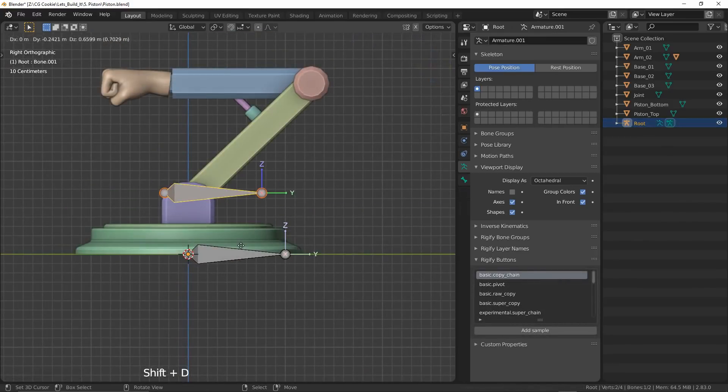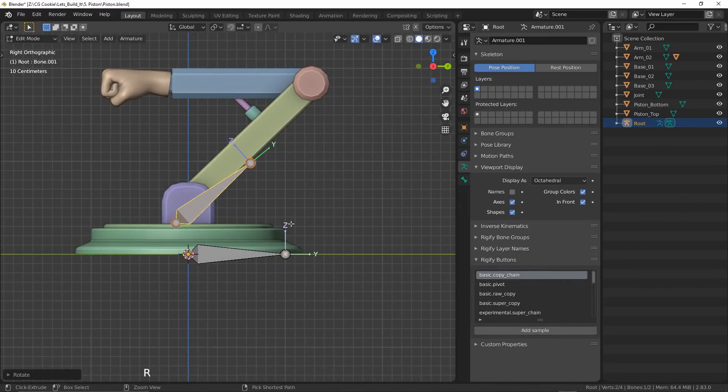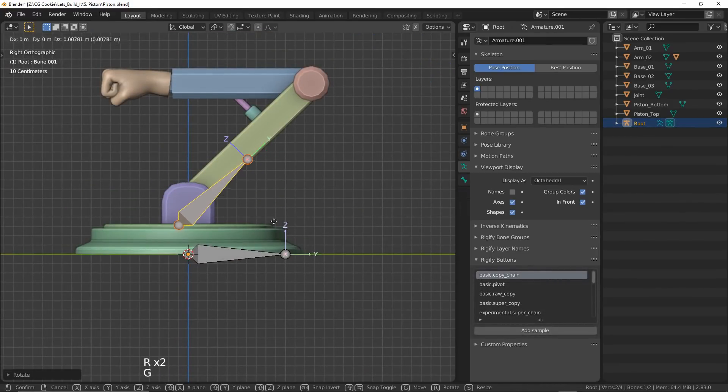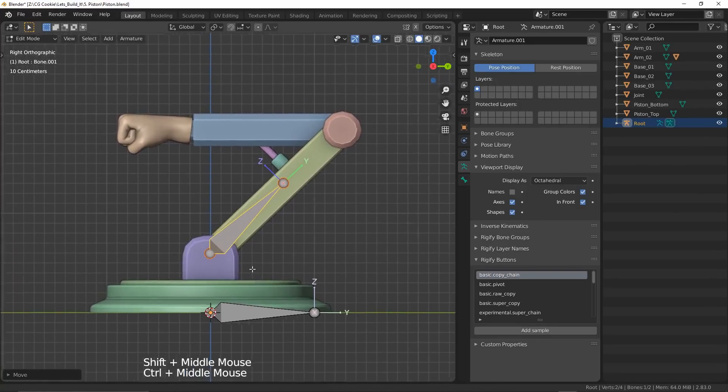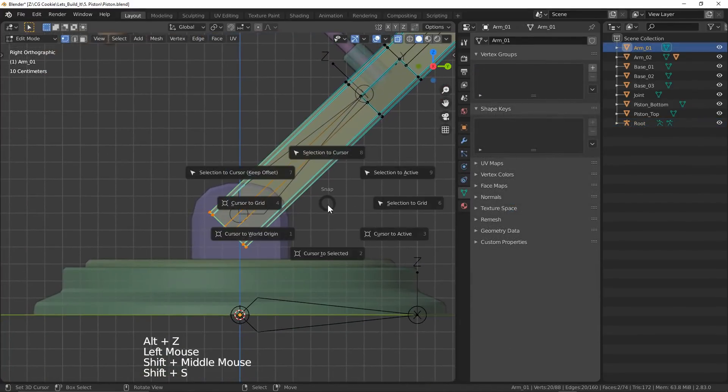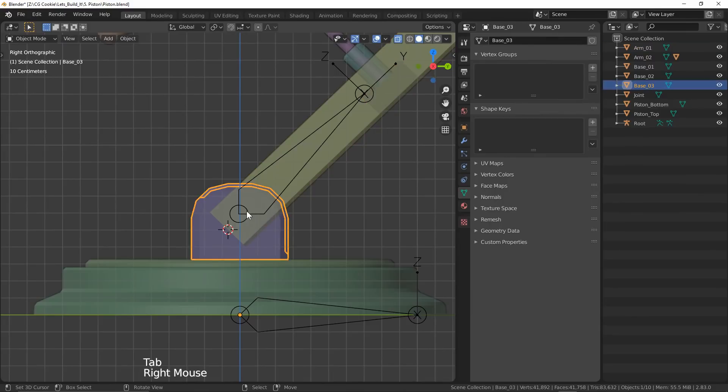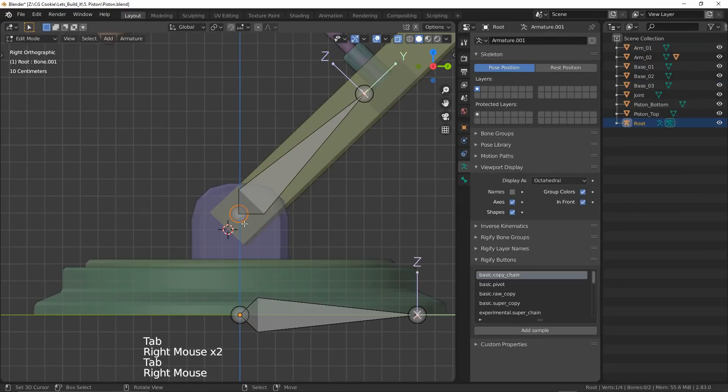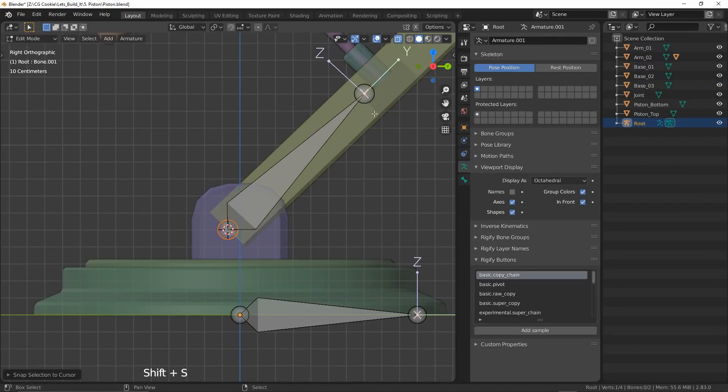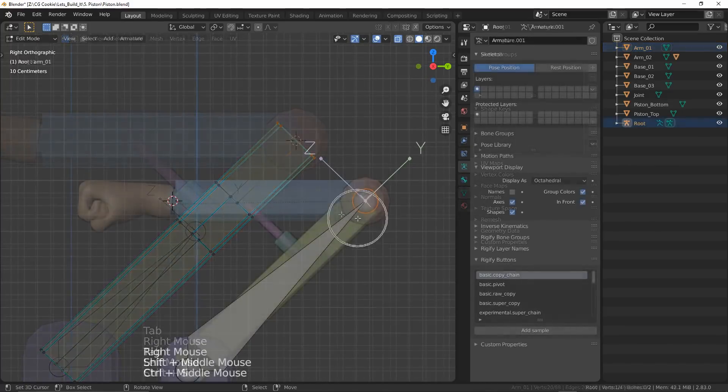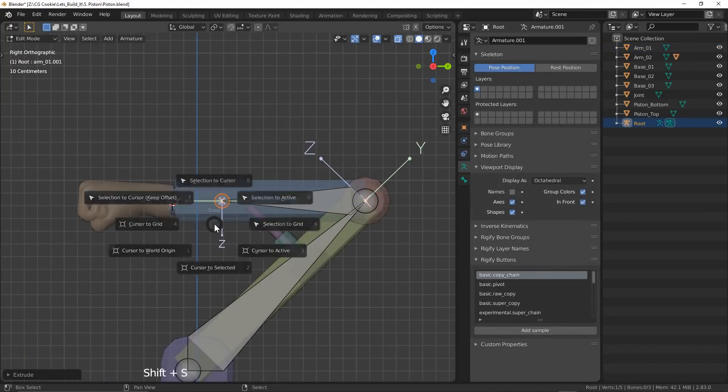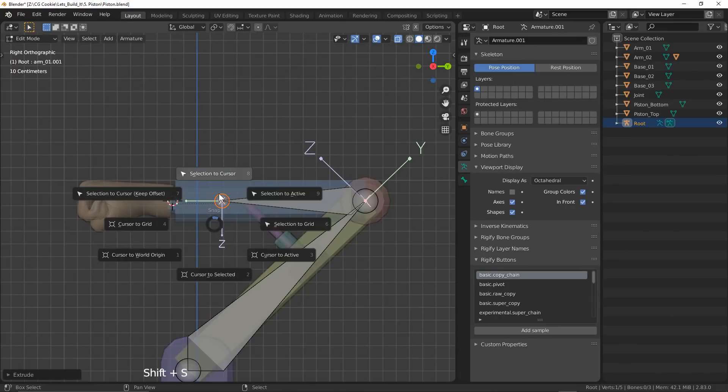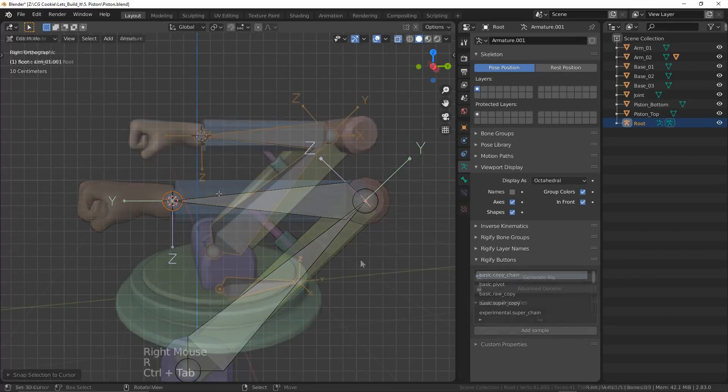Now in edit mode, I'll duplicate this bone and use it for the arm01 mesh. I'm going to position my cursor at the ends of each side to be able to snap the head and tail of my bone to them. This is just a quick way to help me position the bone. Next I'll extrude a new bone from the tail of the arm01 bone and snap it to fit the arm02 mesh.